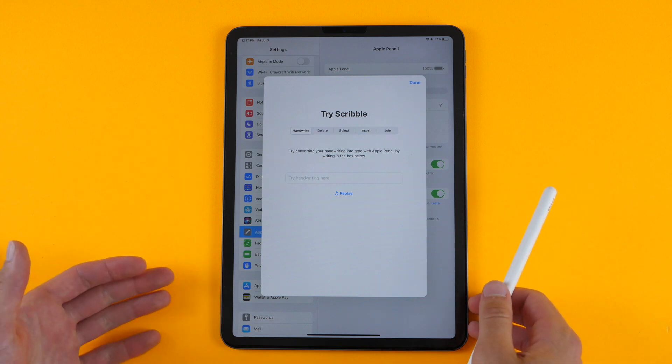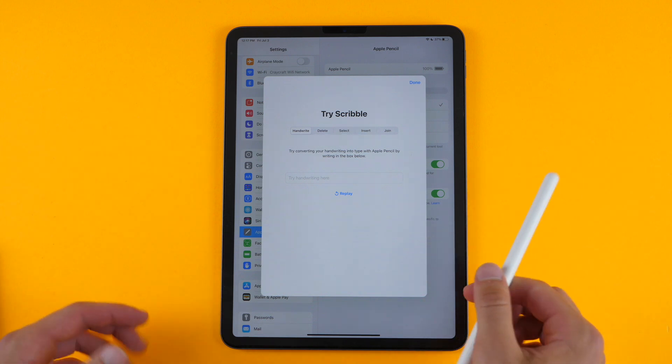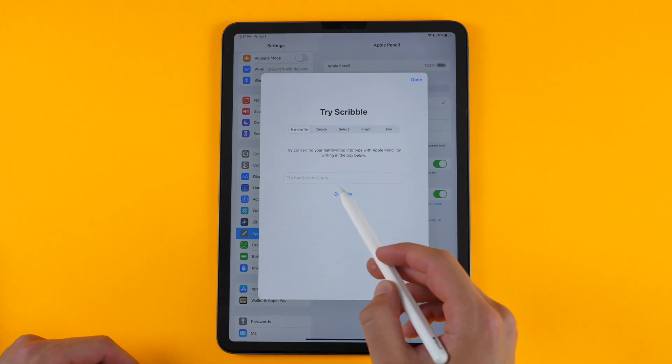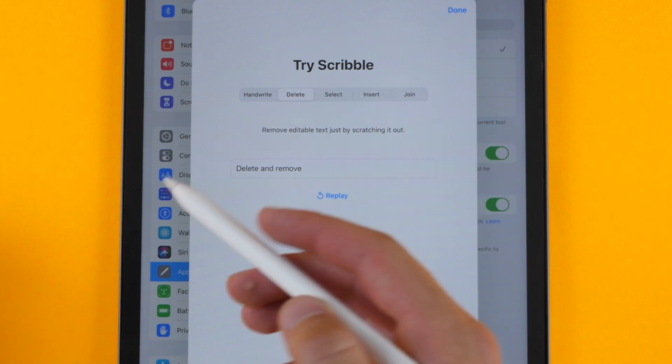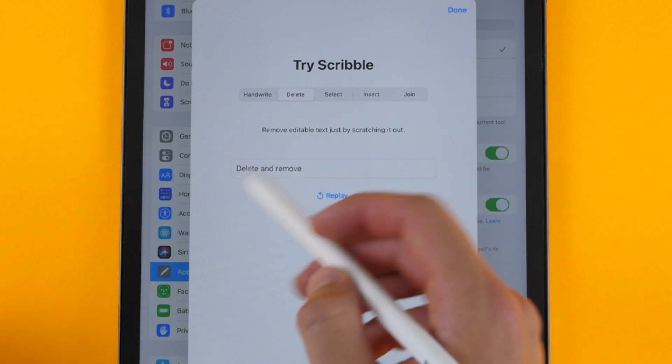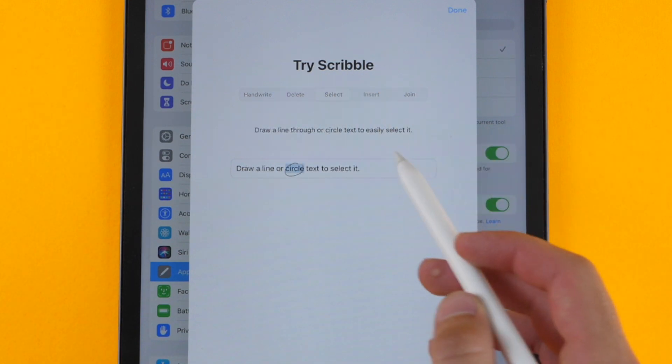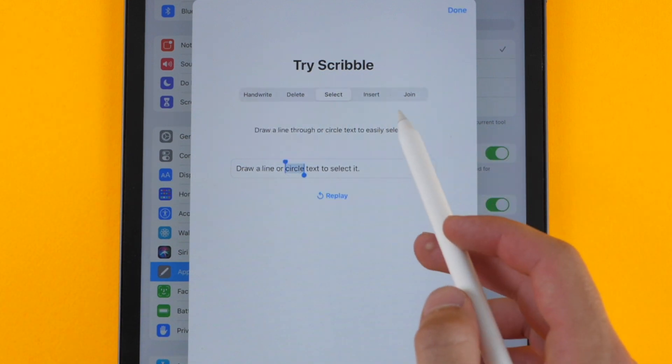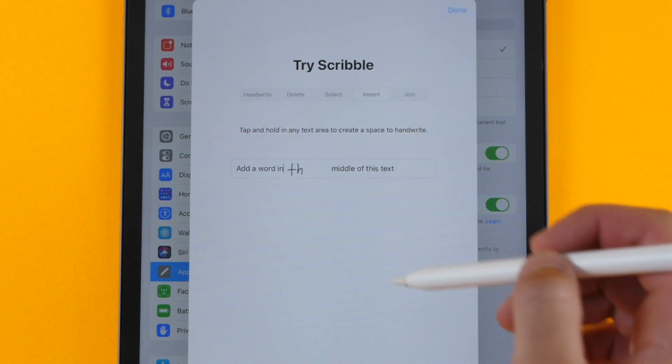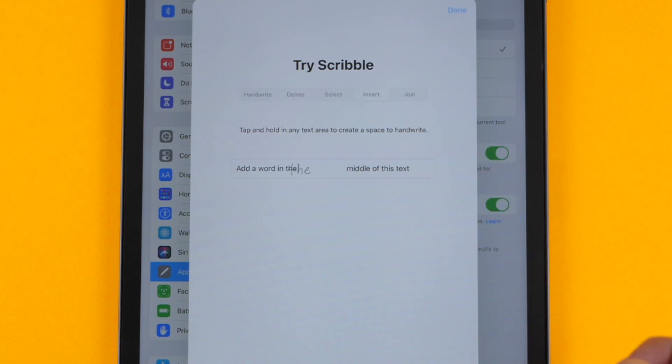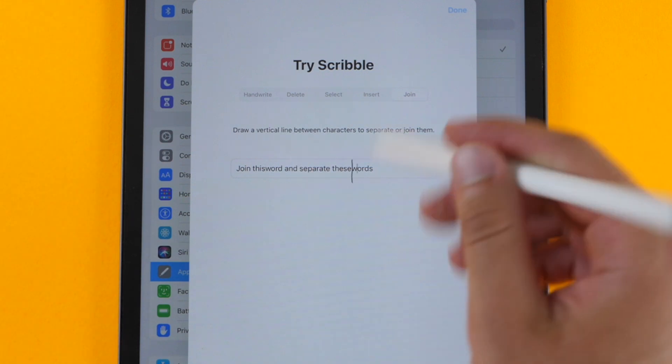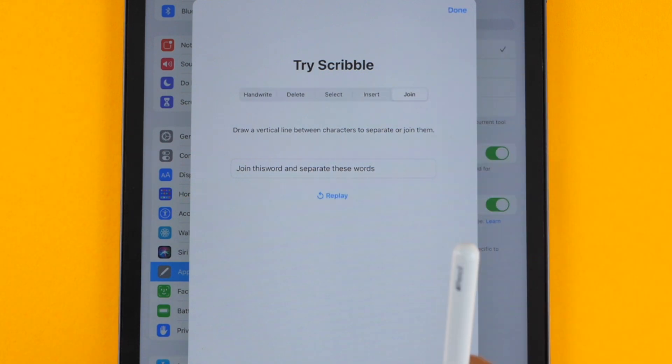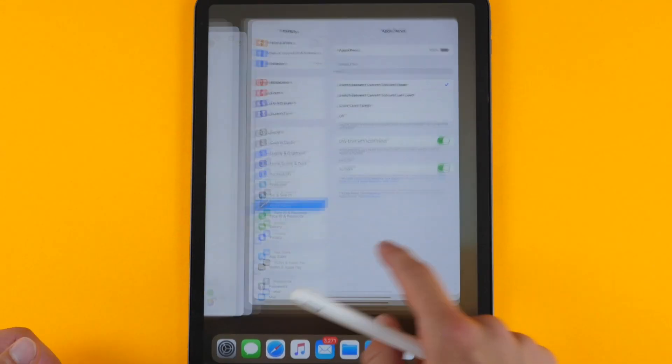If you have a keyboard, this isn't going to be faster, but it could be more convenient. It also gives you the ability to delete text just by scratching it out. You can select by circling text, you can tap and hold in any area to create a space to write, and then you can join or merge text by slicing down. So I'll give you a demonstration of that.